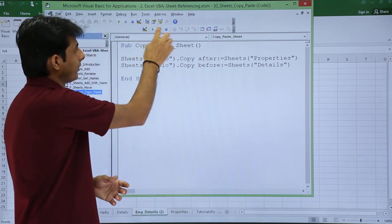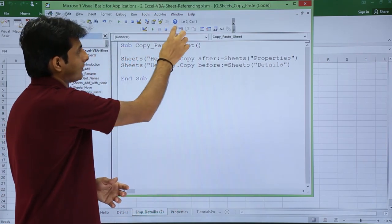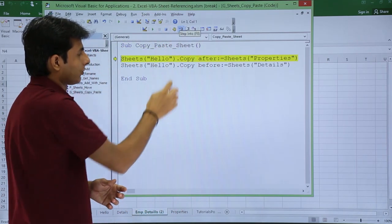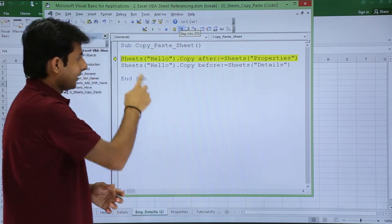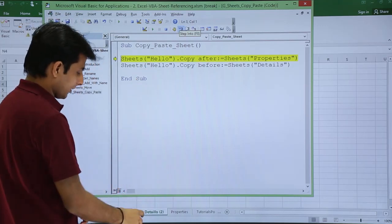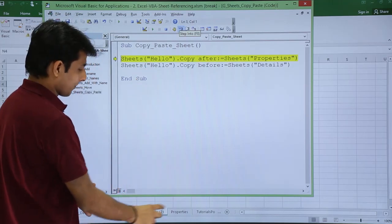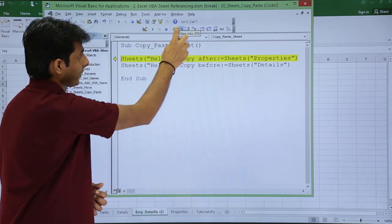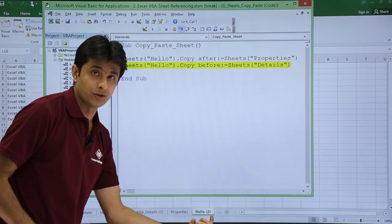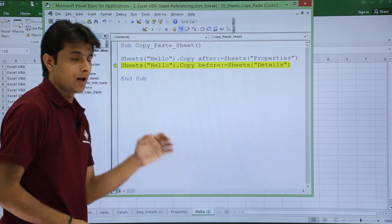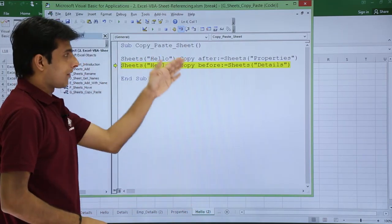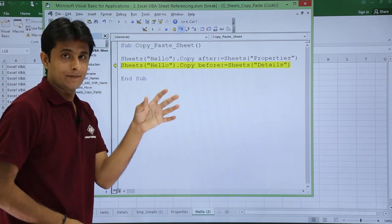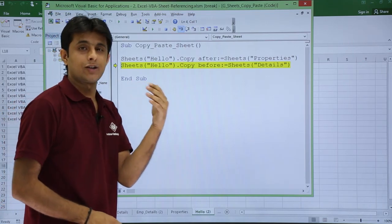Let's see. If I execute, if I keep my cursor, click on step into, now let's see. Hello should be created after the properties here itself. Click on step into. Now if you see, hello 2 is created after this.